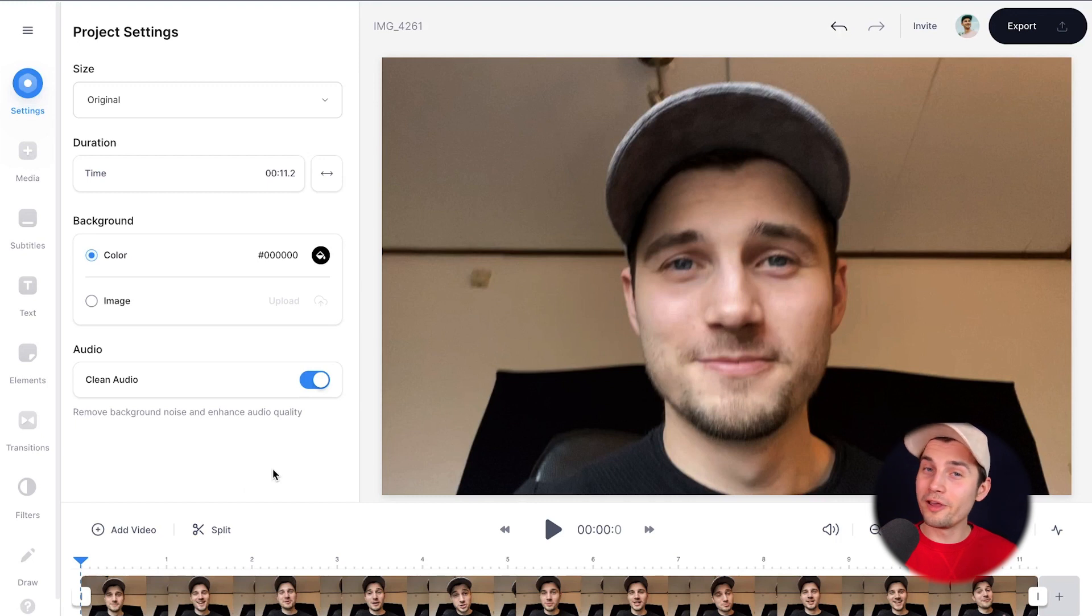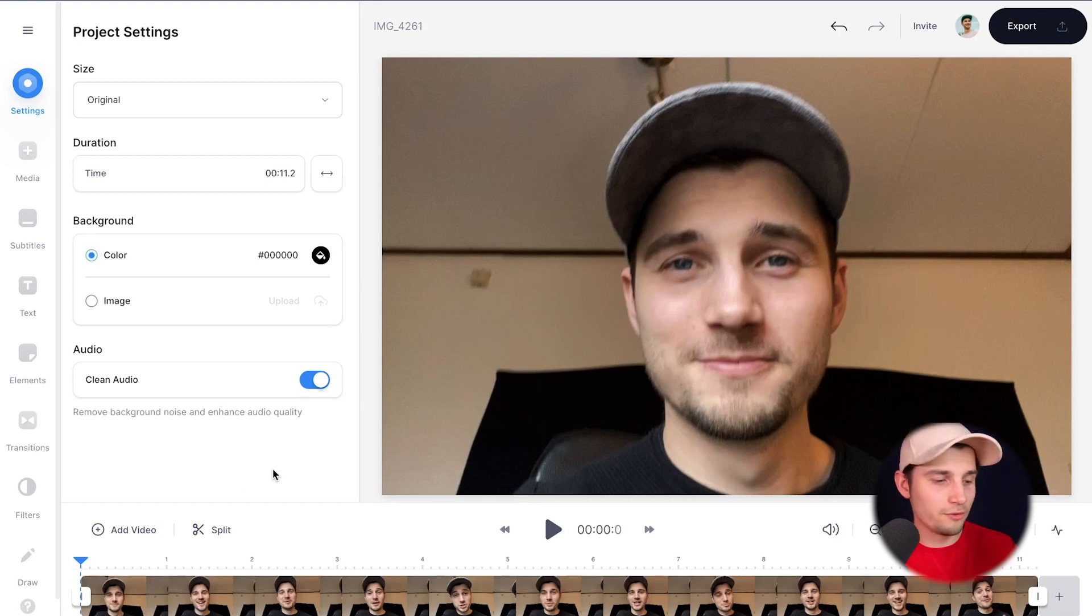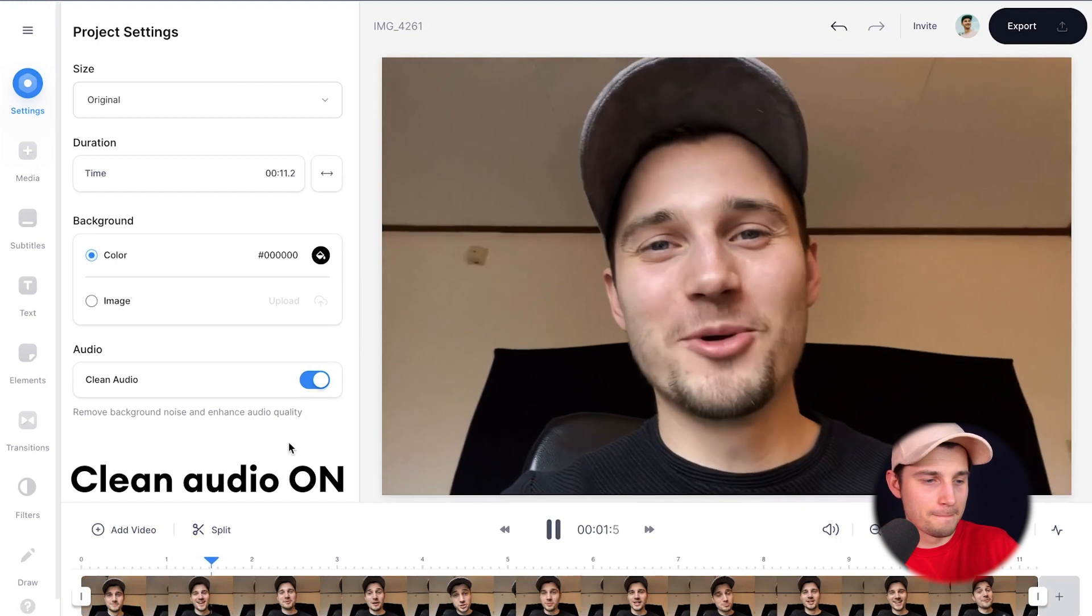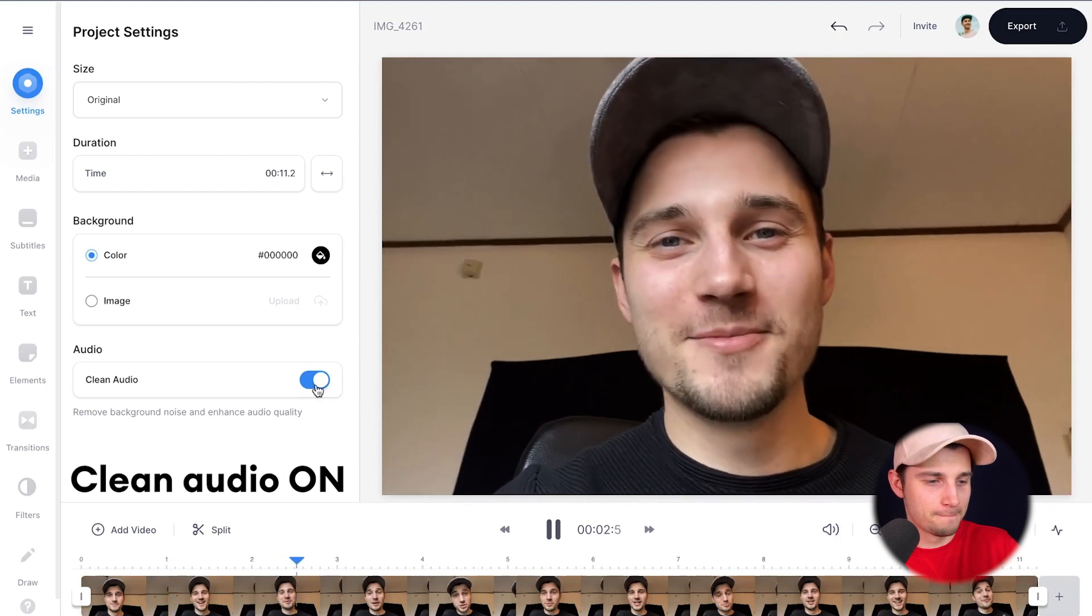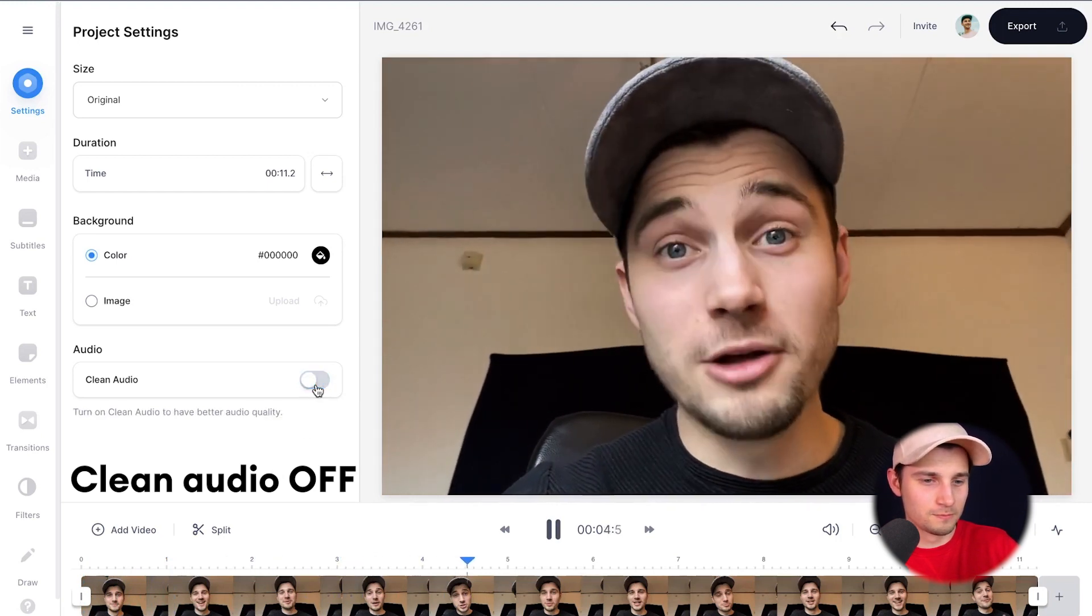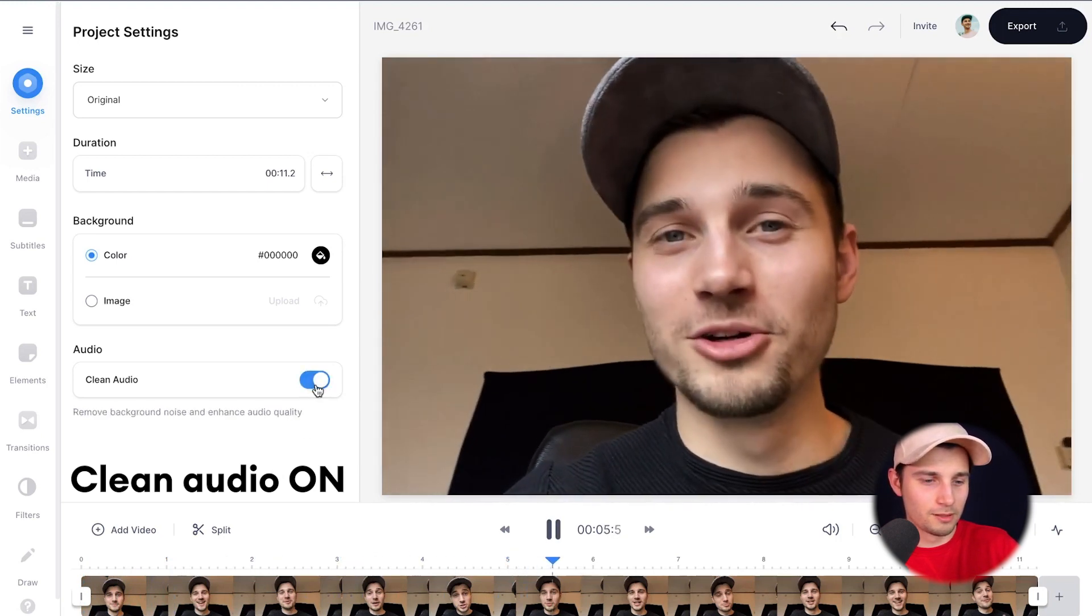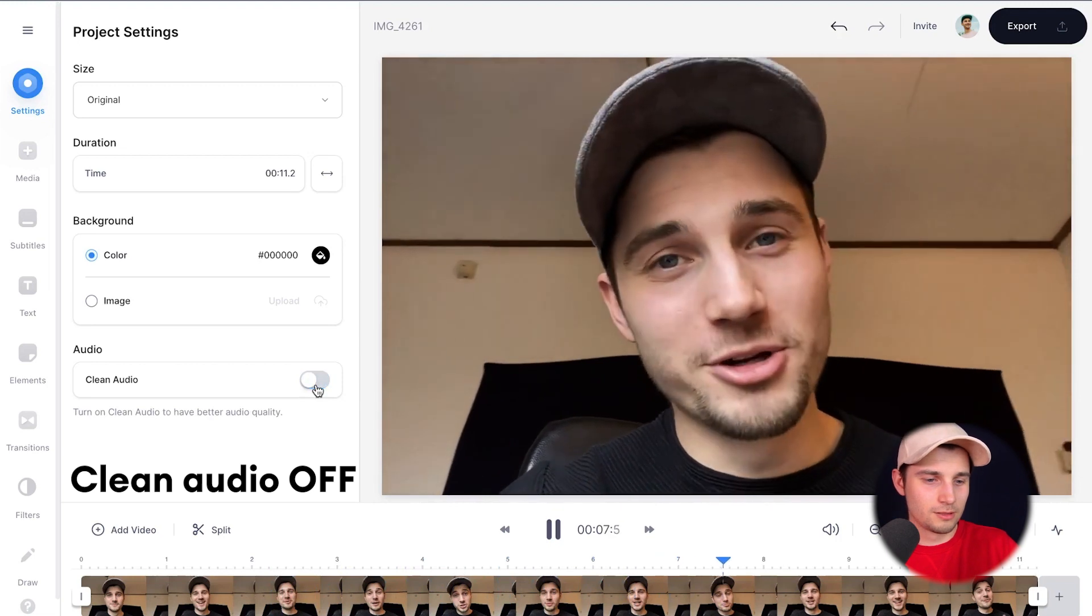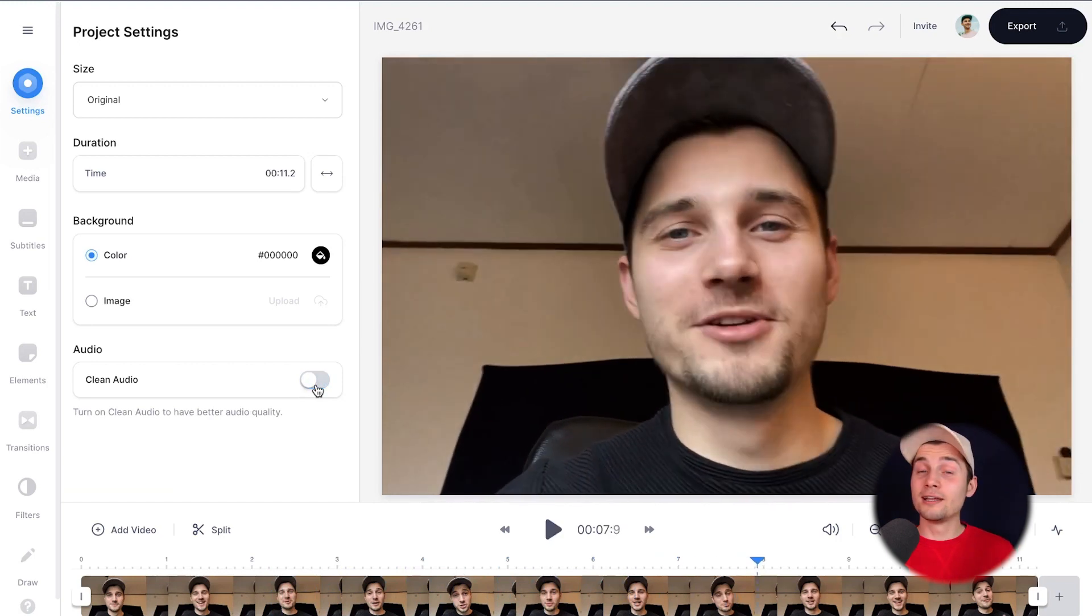Now let's compare the audio with background noise and without background noise. I'm going to turn it on and off. Let's have a listen. Hello everyone, my name is Tim. I'm recording a video to show you how to remove background noise from your video. Because background noise is off. And as you can hear, the difference is amazing.